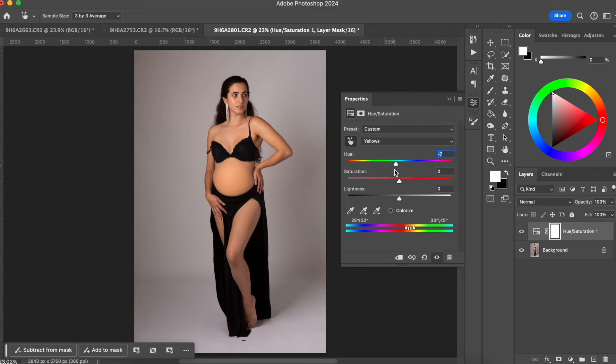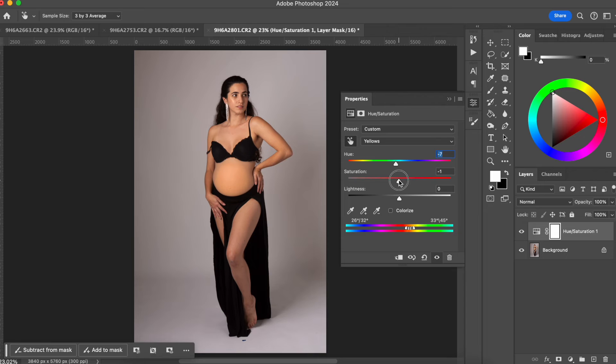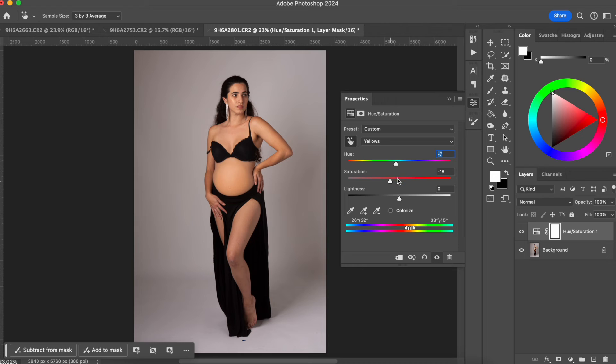I think that around here is perfect. And another thing that I want to do is just remove a little bit of the saturation. So I'm just going to lower the saturation. And this is perfect. Now the skin of her fake belly is matching her skin.